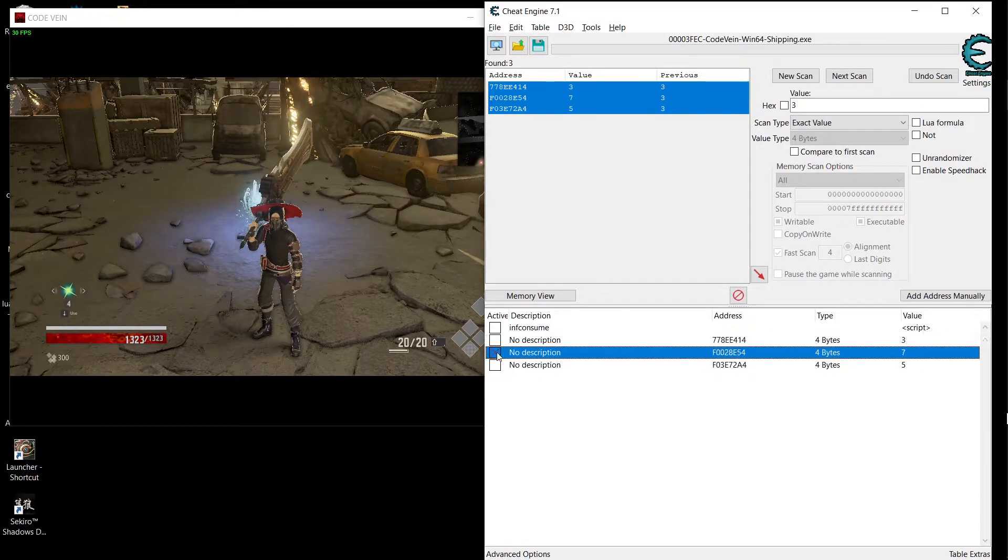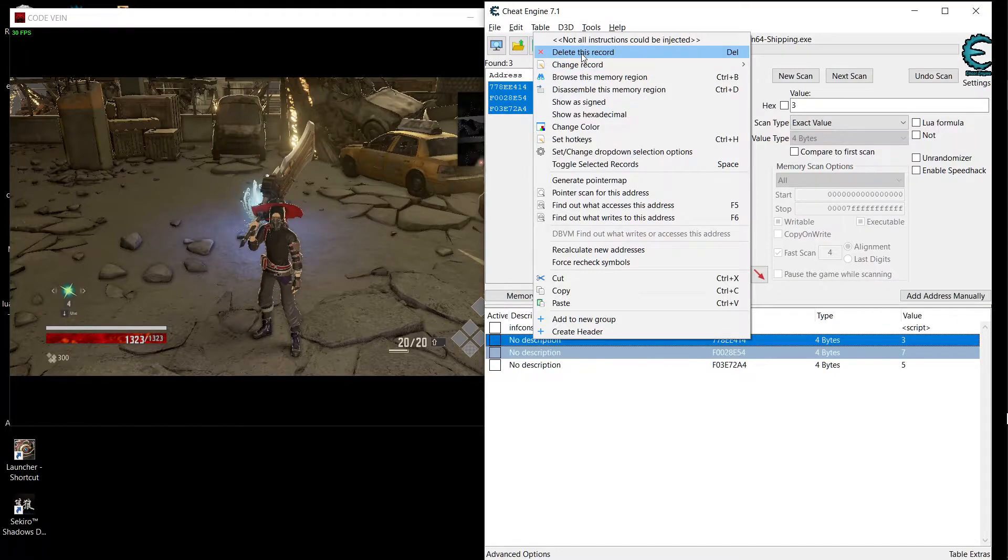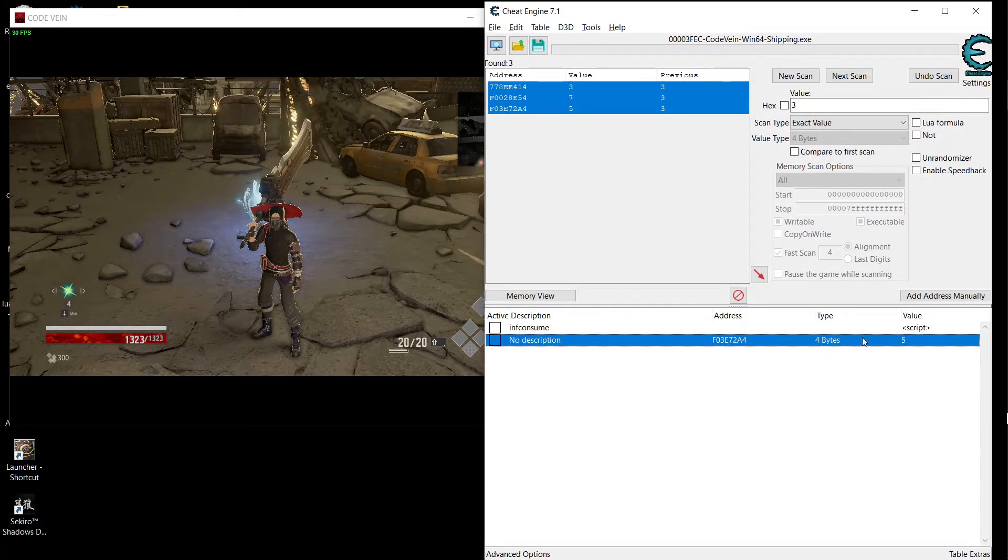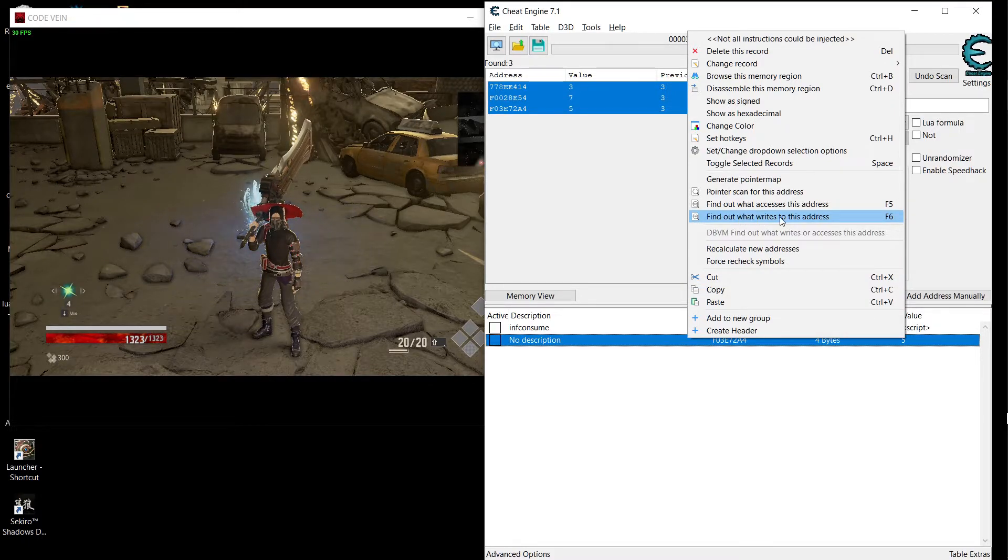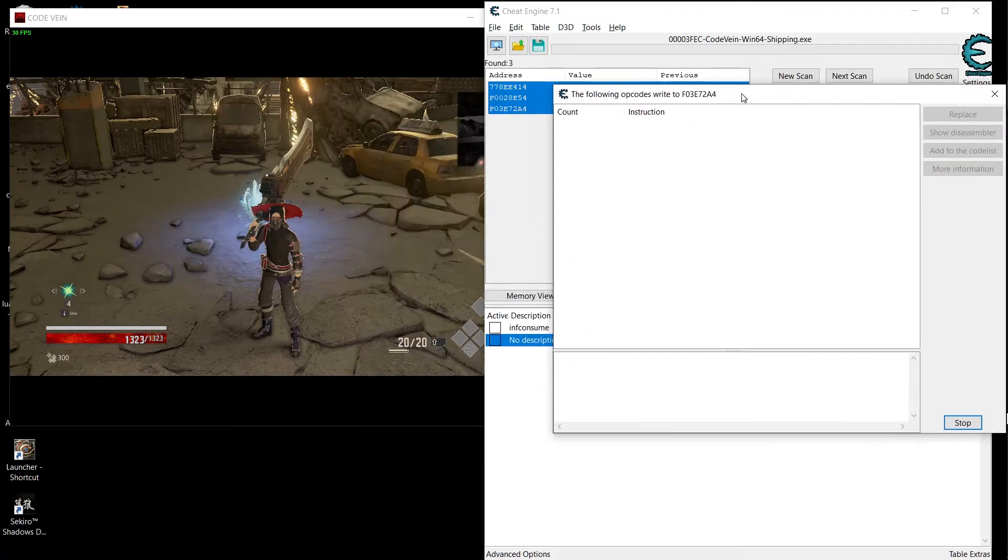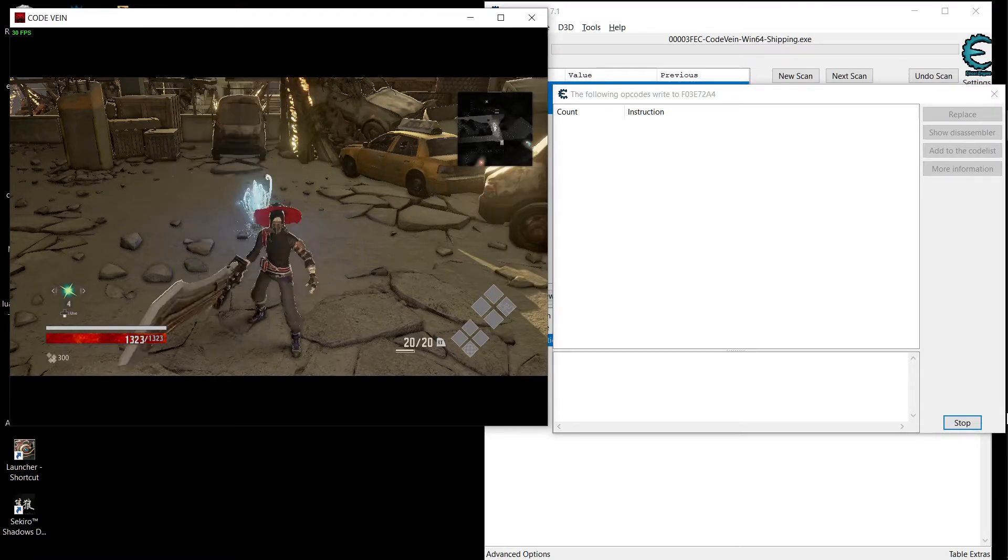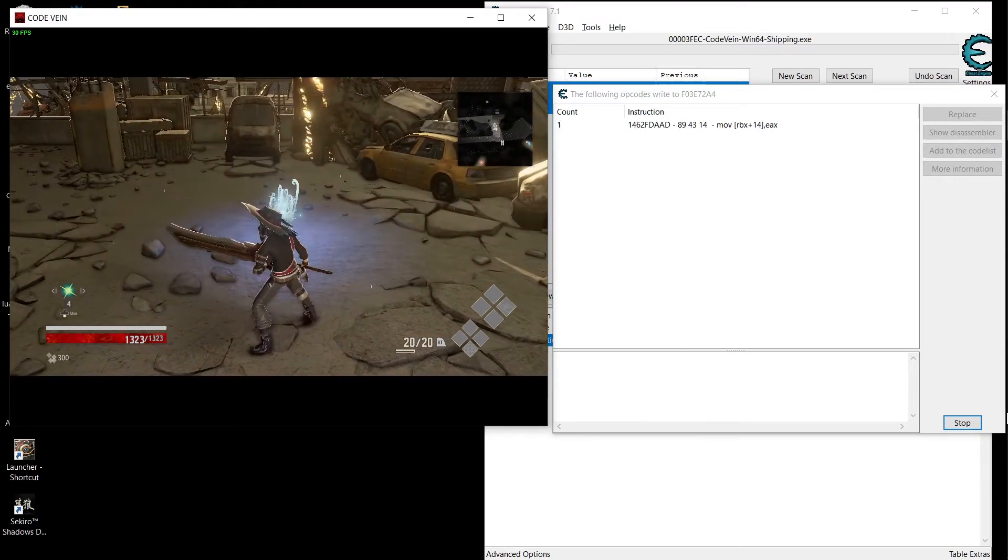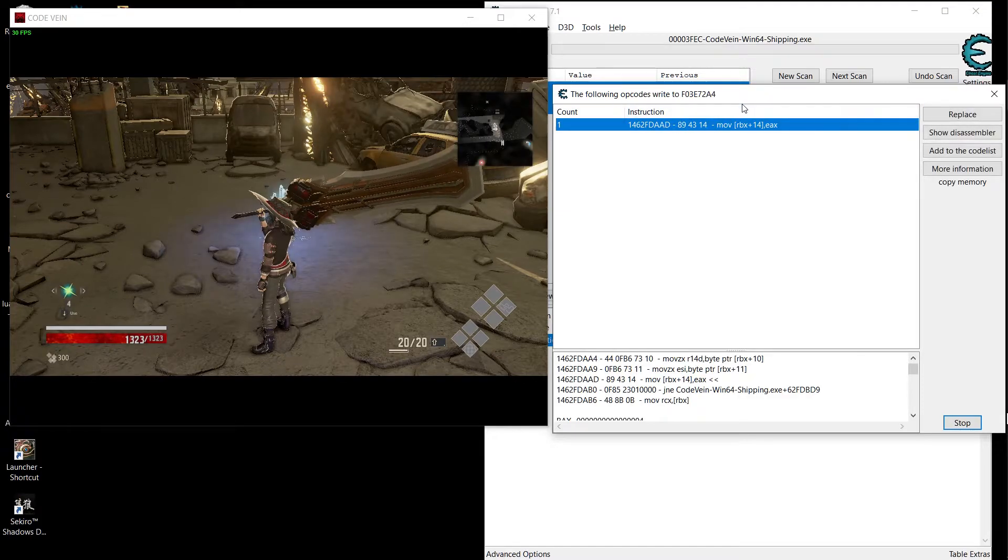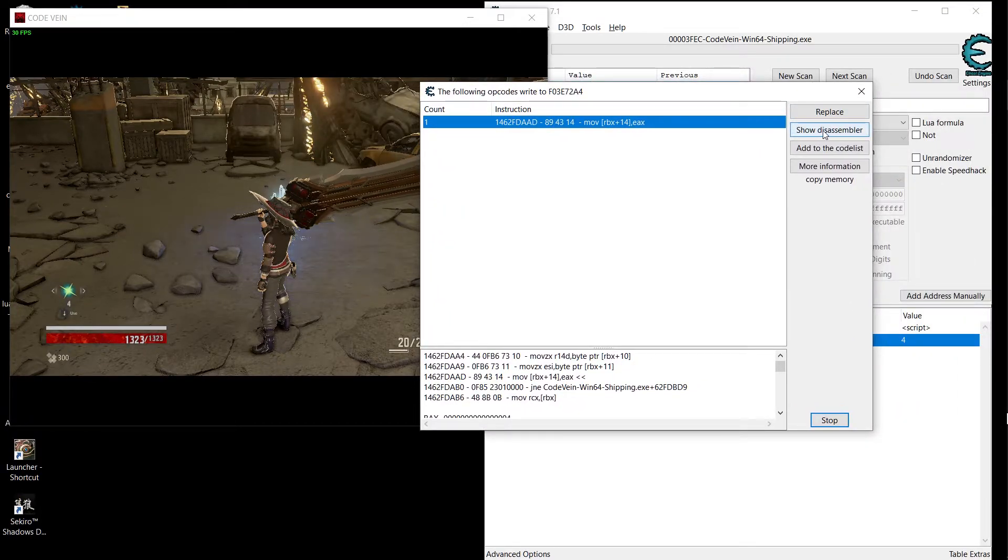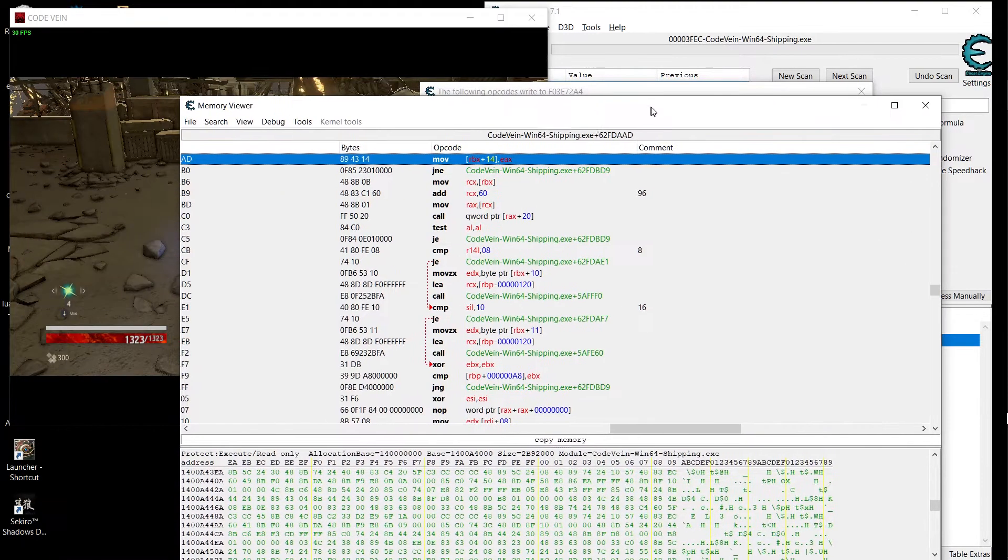Unlock these 2 that we don't need and then delete them. And then go to here, right click, and then find out what writes to this address so we can see what's changing inside of the game. This instruction is changing our value, and then we're gonna show it in the disassembler.